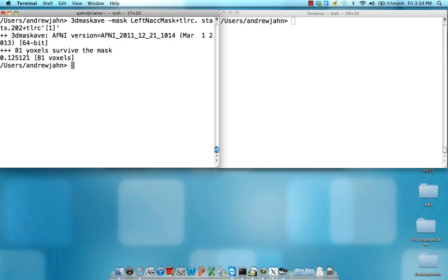It says 81 voxels are within that mask, so I'm only looking at 81 voxels, and I'm taking the average beta weight across all those voxels. And the average beta weight is 0.125.